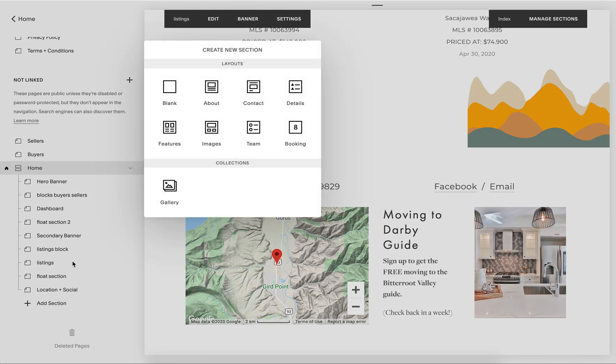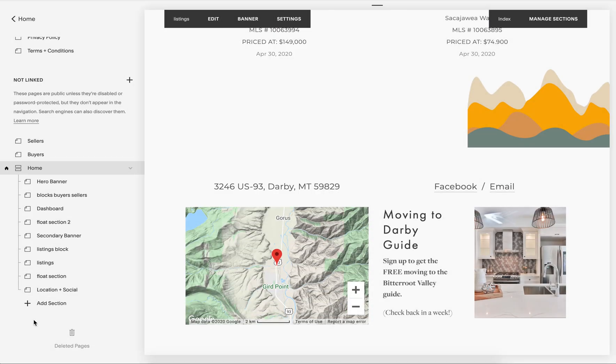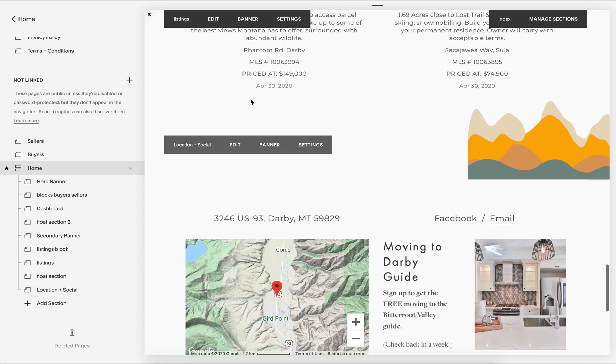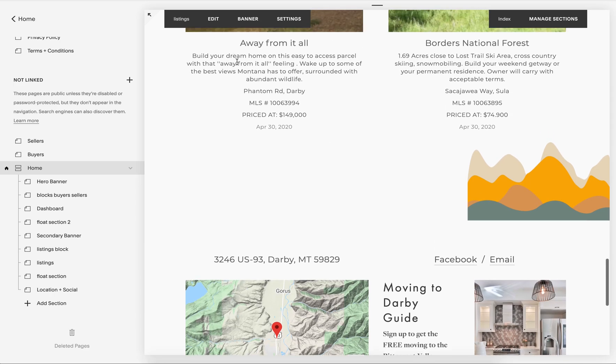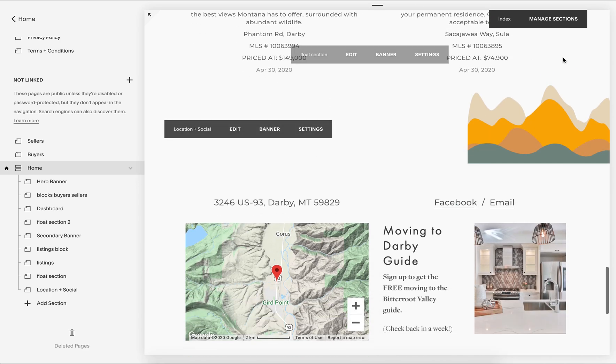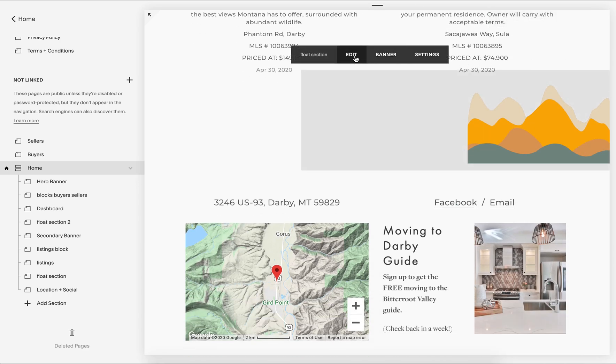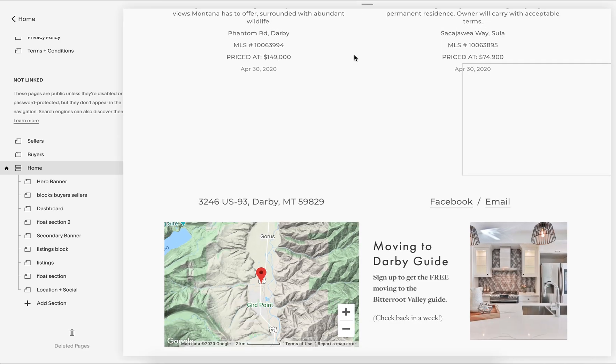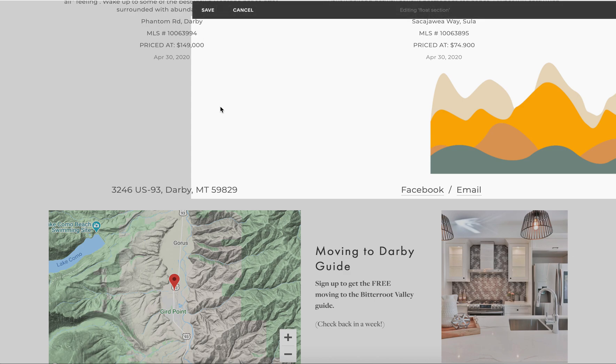From there, what you need to do is you need to create another section. So you just add the section, add a blank page. I added mine and I'm going to show you how to do it on this one.